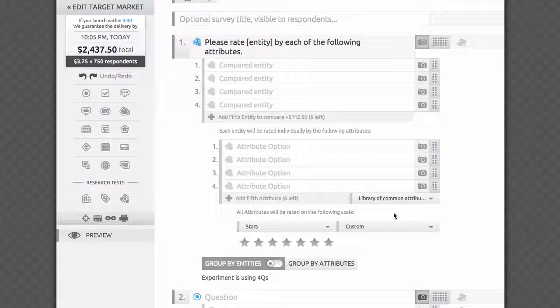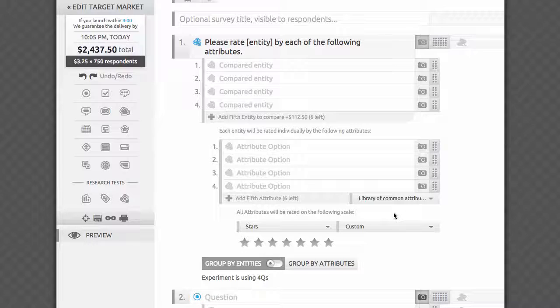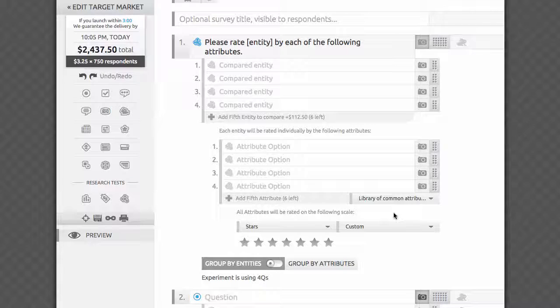All you have to do now is to fill out the list of brands you want to test and the list of attributes. If you're not sure which items to add, or you have a very long list, it may be wise to first run a max diff survey to narrow down a longer list of attributes to just five to seven of the most important ones.